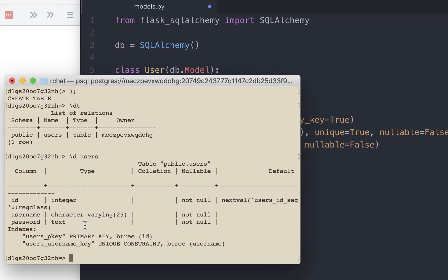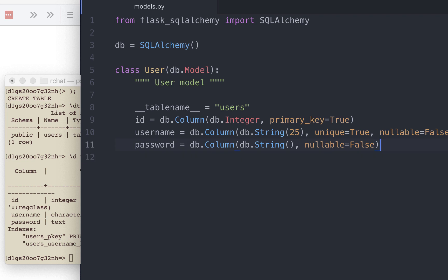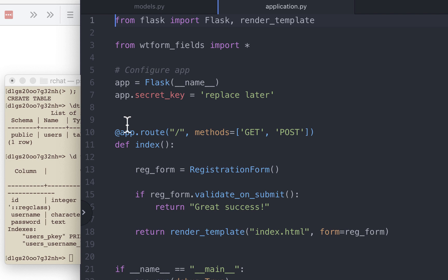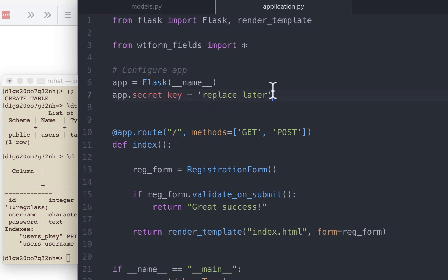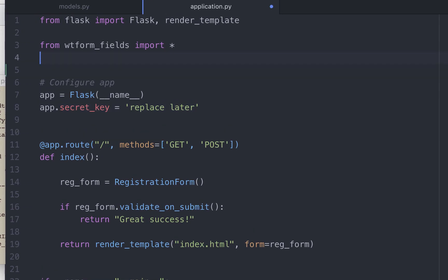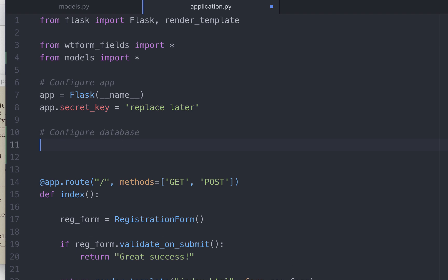Now let's go to our main application.py file and use some of this information. First let me remove this, save this file, and open application.py. We import the contents of models.py. Next, let's configure the database.